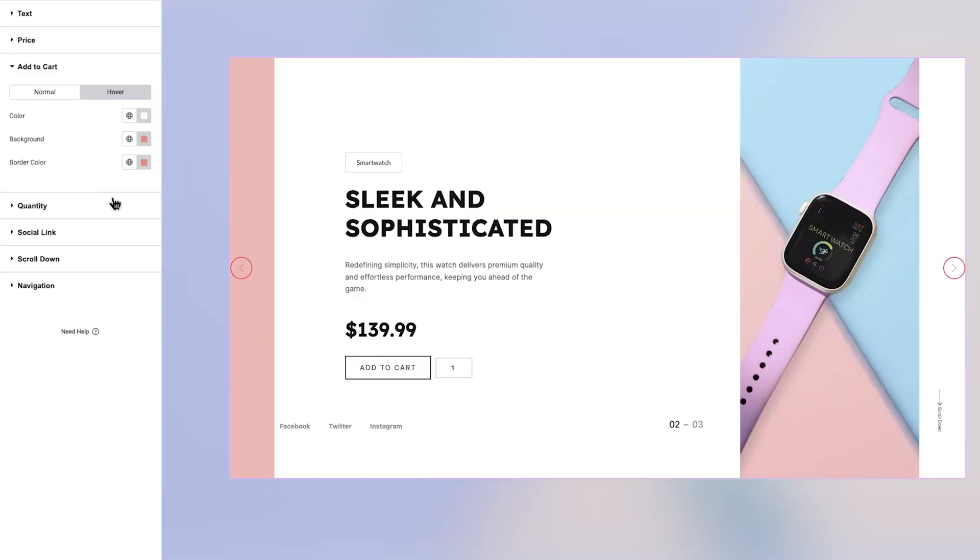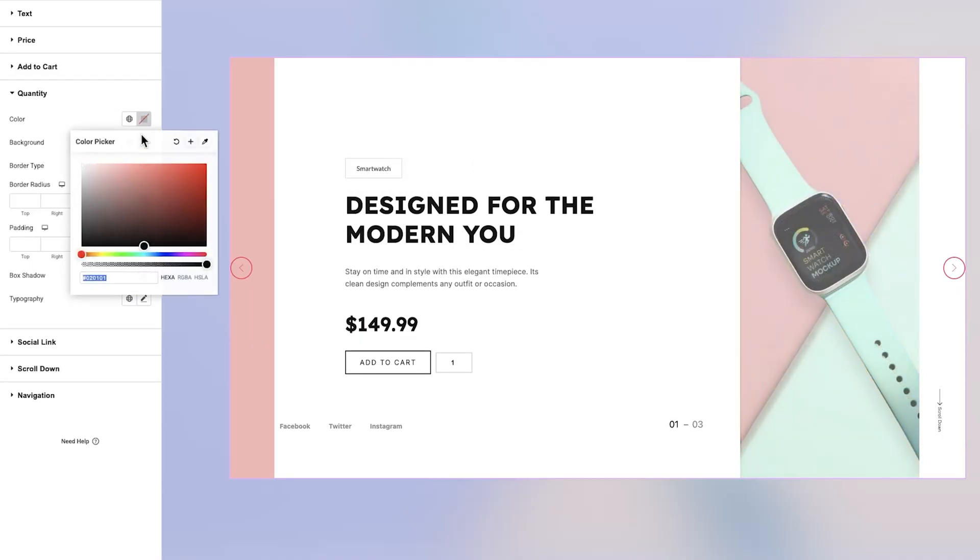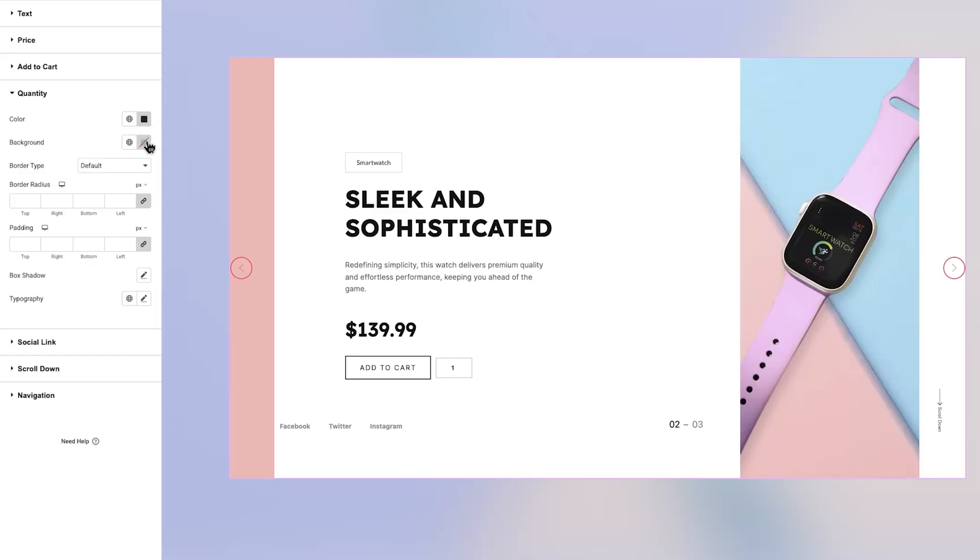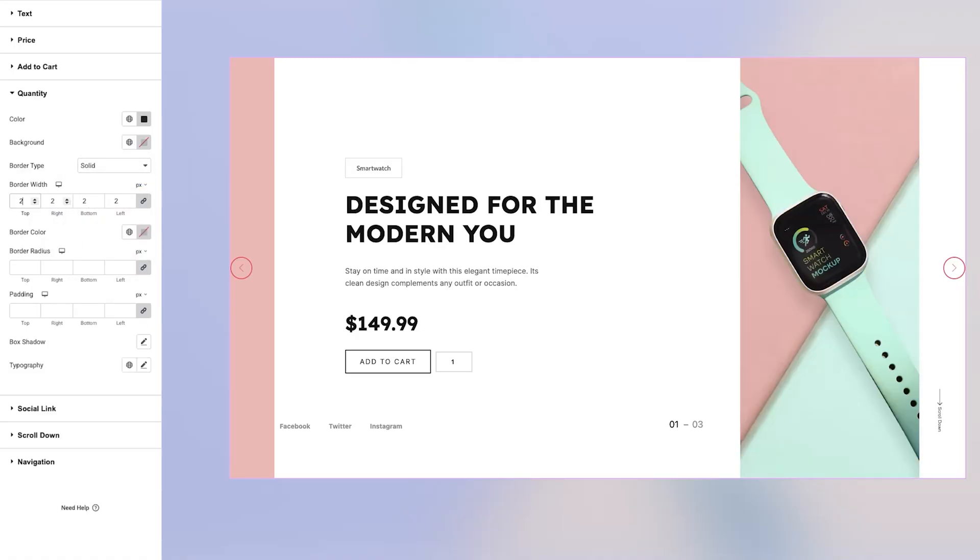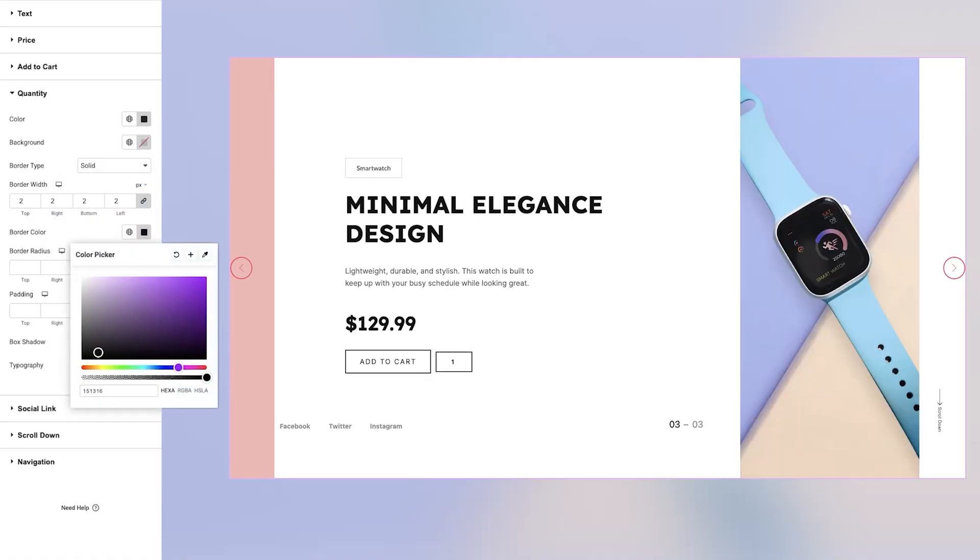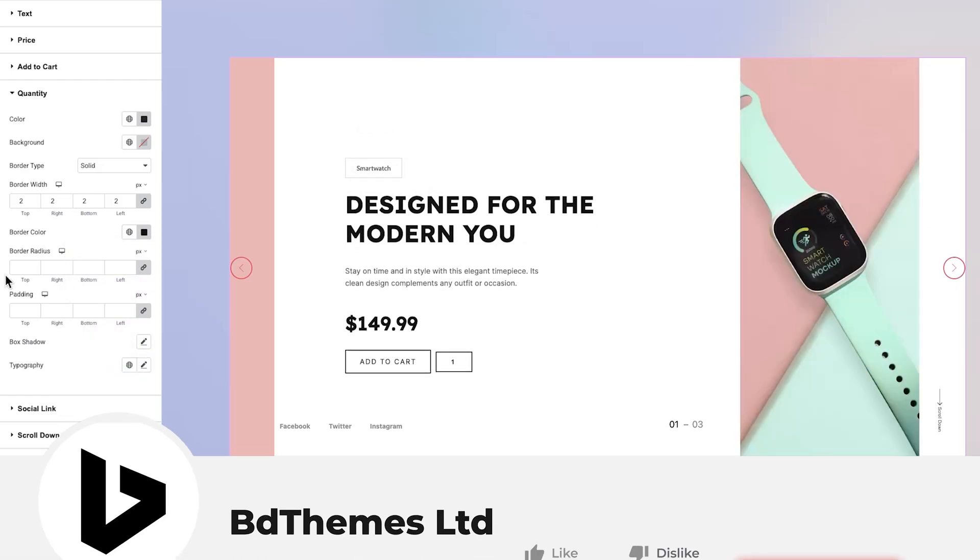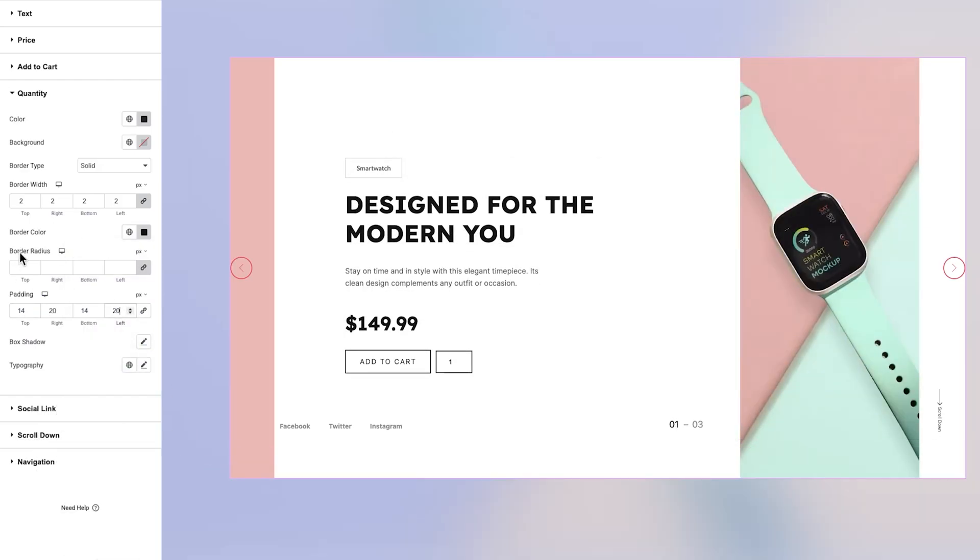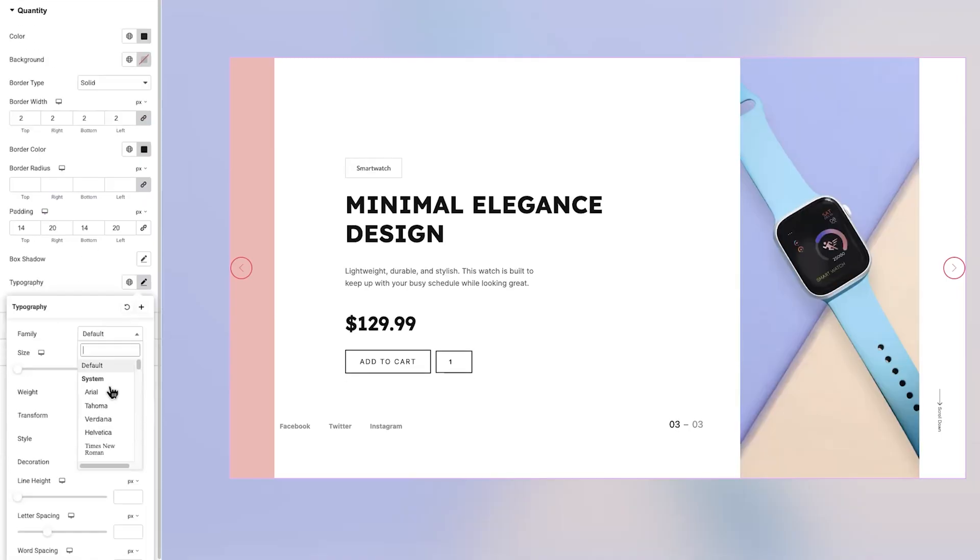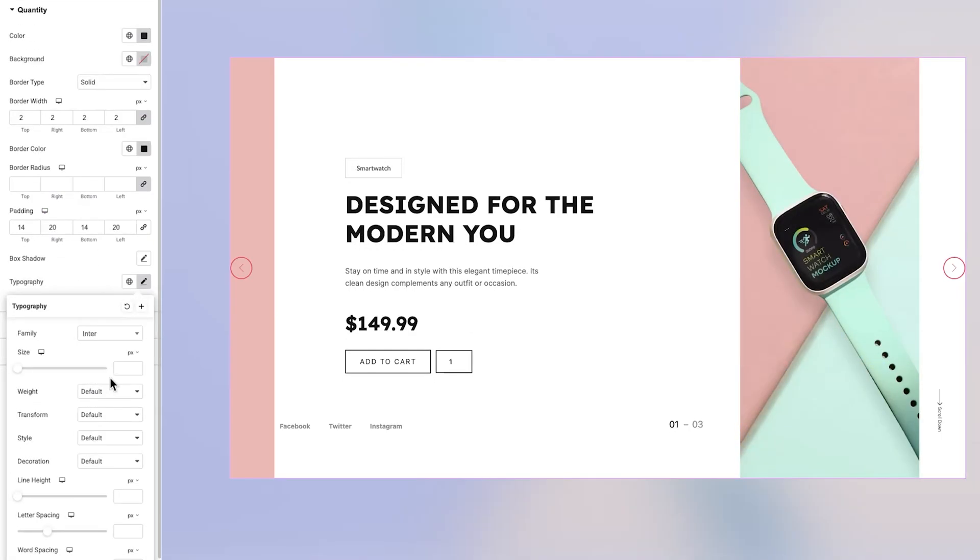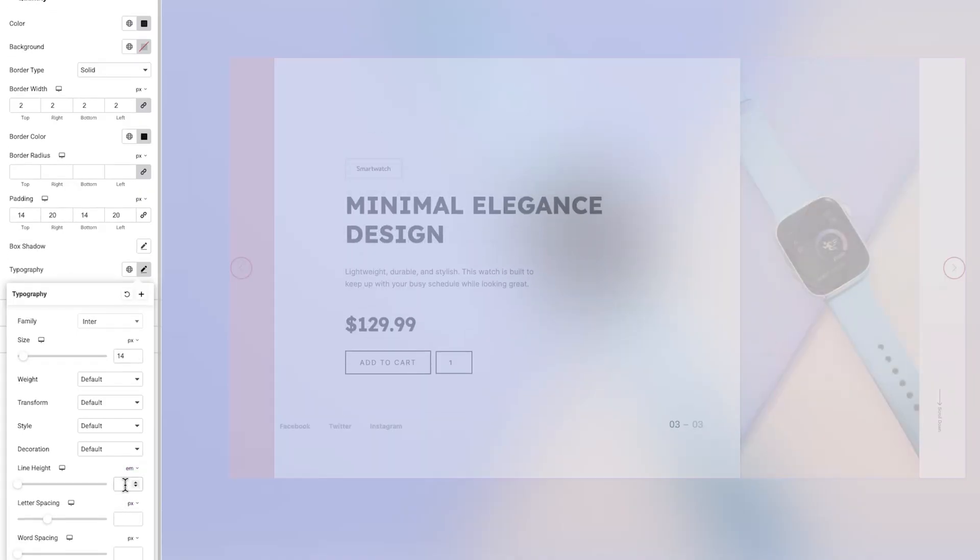Next is the Quantity section. Here you can change the Quantity field's text and background colors. You'll have full access to adjust border styling, including width and color, as well as define the border radius and padding. Additional options include box shadow and typography settings, all designed to give you precise control over the field's appearance.